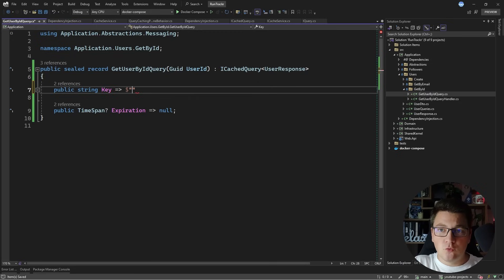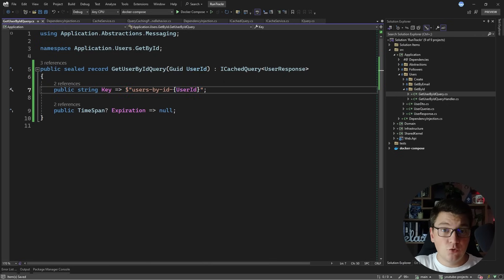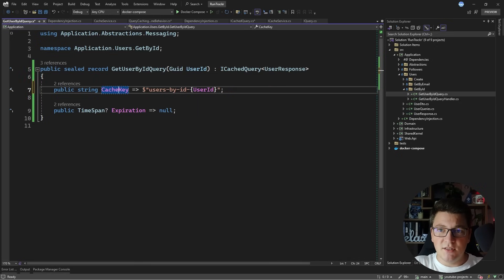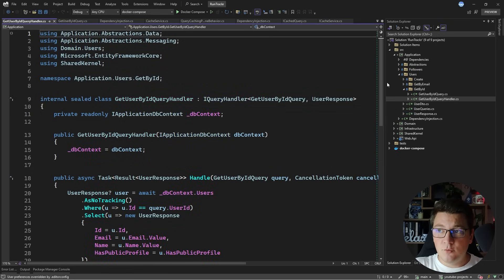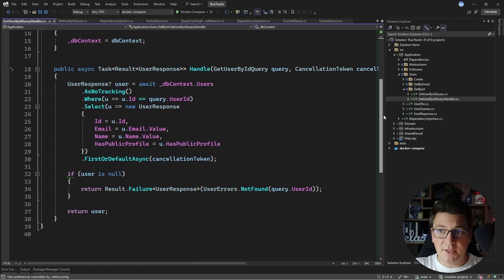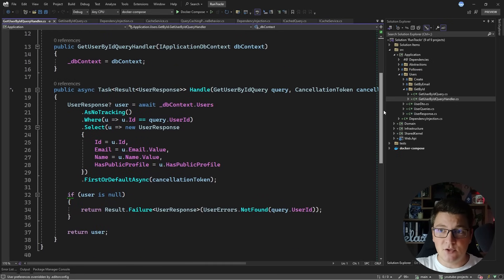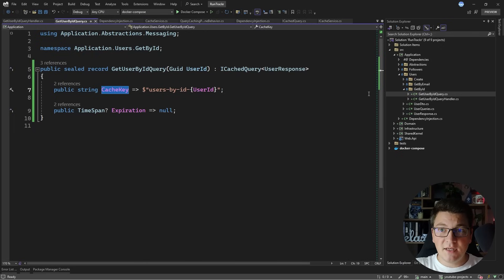For the cache key I'm going to create a custom value — something like users-by-id combined with the user ID value available on my query to generate a unique cache key. You can also name it CacheKey explicitly to make the intent even more obvious. There's nothing to be changed inside the query handler itself — it remains the same. We just need to update the query definition to support caching.